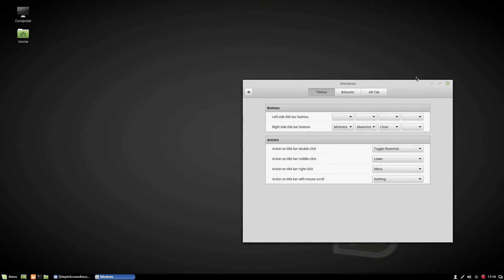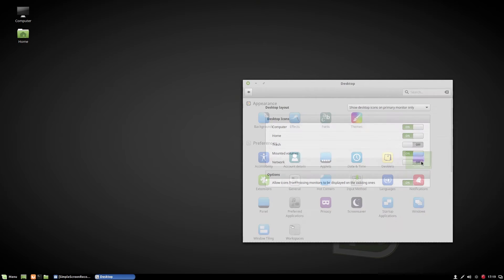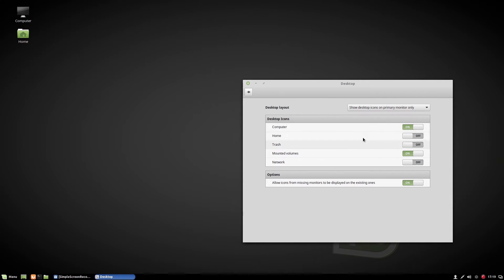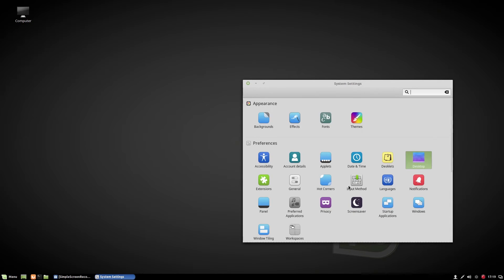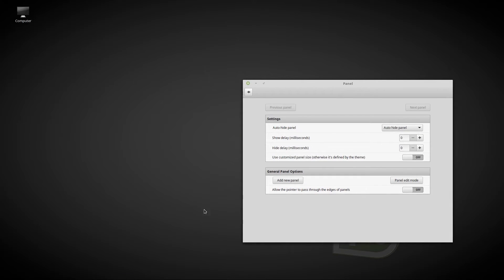We can also move our minimize and maximize buttons from right to left. We can remove files or desktop icons from our desktop. We can also auto-hide our panel from here.